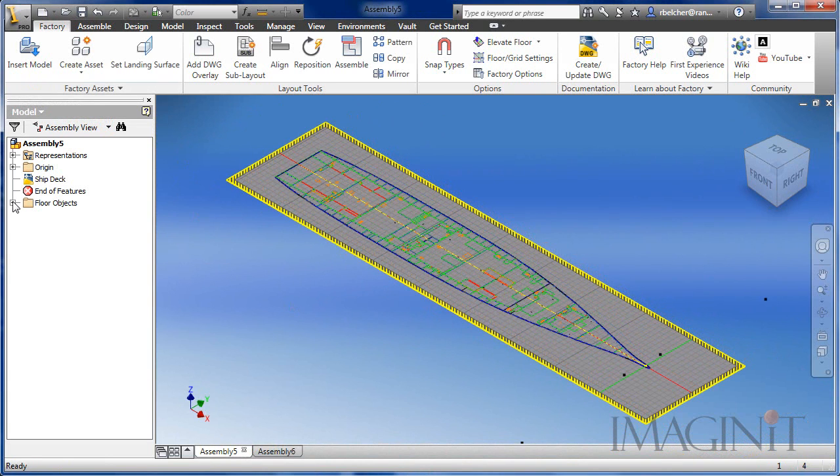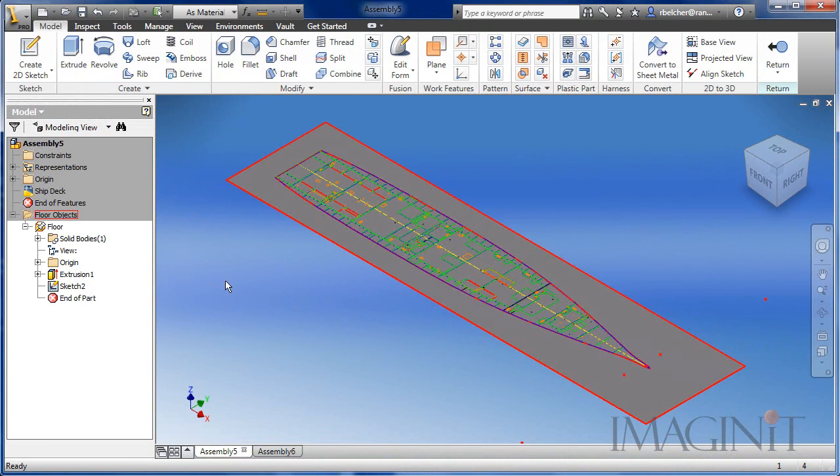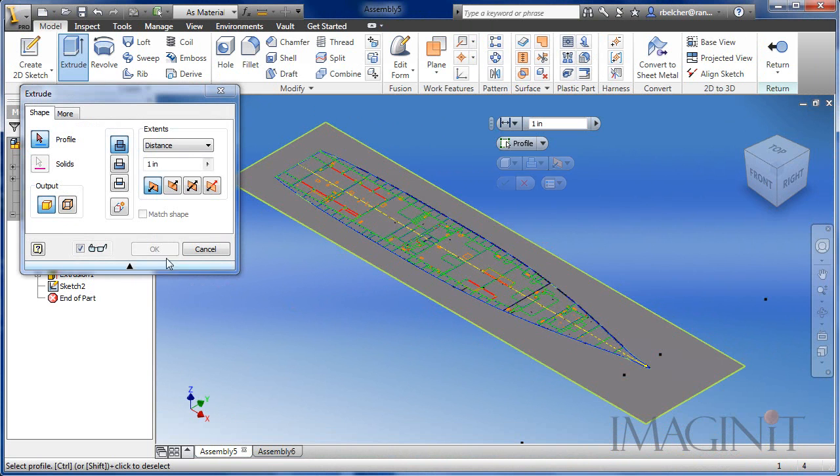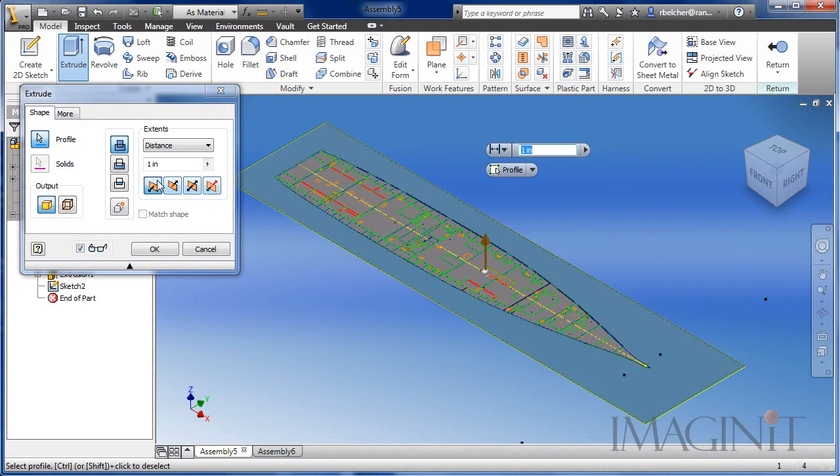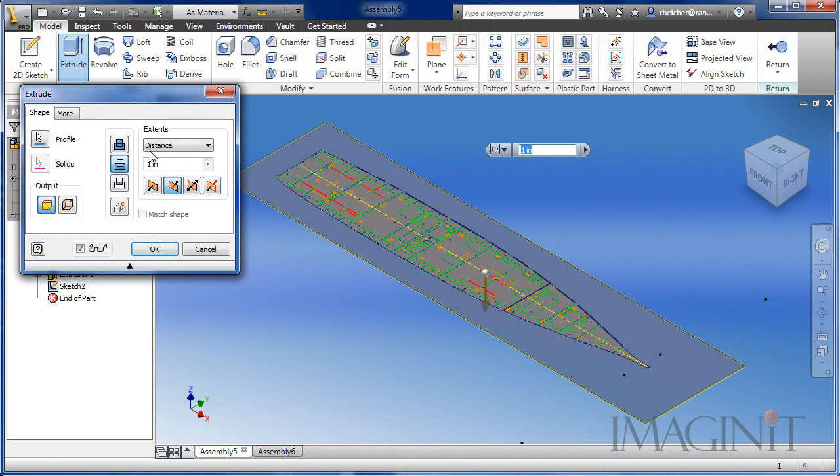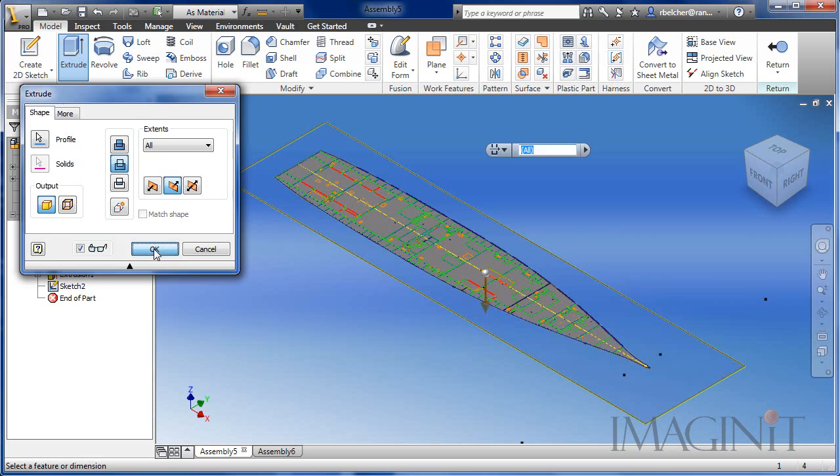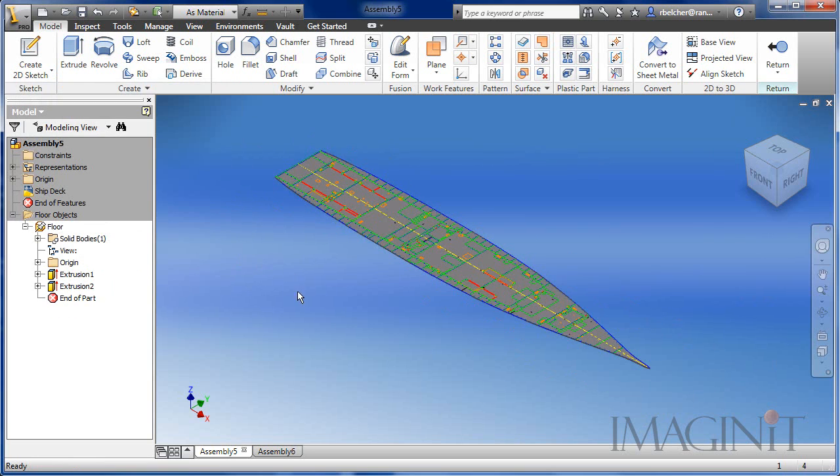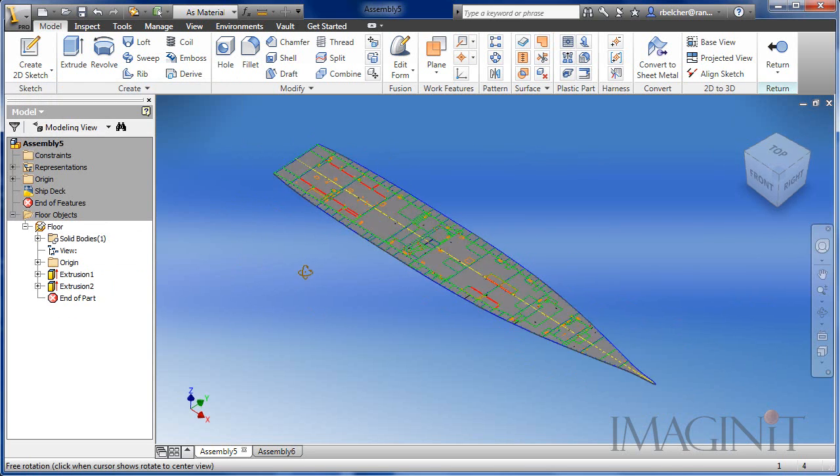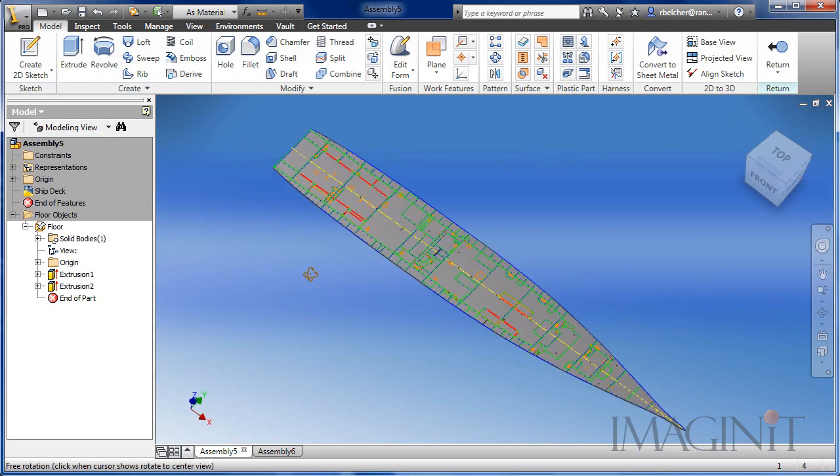In this example, a ship deck is used for the DWG overlay. A simple sketch and extrusion cuts away any unnecessary material from the solid floor, leaving a ship deck or platform.